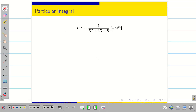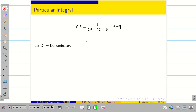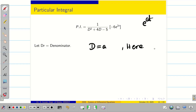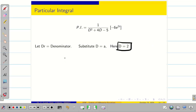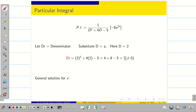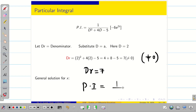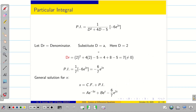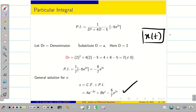To find PI, the denominator is the operator DR. Since the right-hand side is e^(2t), substitute D = 2: 2² + 4(2) − 5 = 7, which is not zero. Therefore PI = (1/7)(−6e^(2t)) = −6/7 e^(2t). The general solution for x is: x(t) = Ae^(−5t) + Be^t − (6/7)e^(2t).